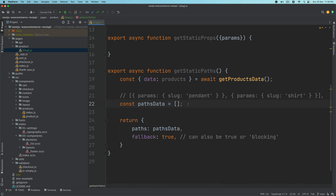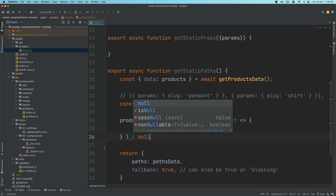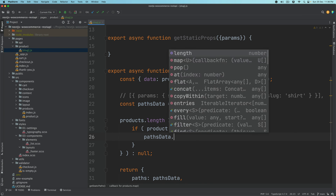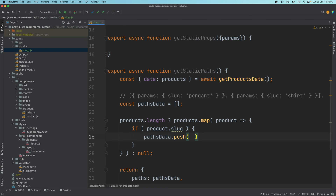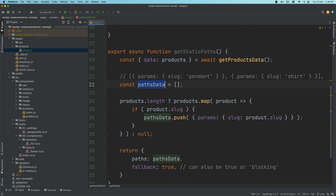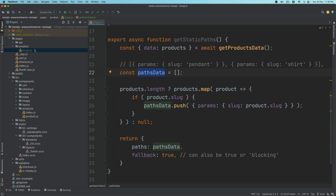Going back, to generate the paths — we first check if products has length; if it does, we map over products. For each product, if product.slug is available, we do partsData.push with the shape { params: { slug: product.slug } }. So eventually when the code reaches here, partsData will be an array, and we pass that to paths. Because in paths you need an array of params objects with the name of that particular field — in this case slug, whereas in the example it was ID.